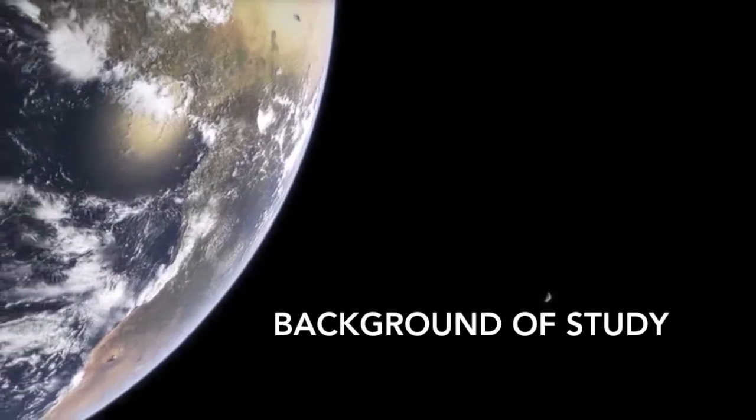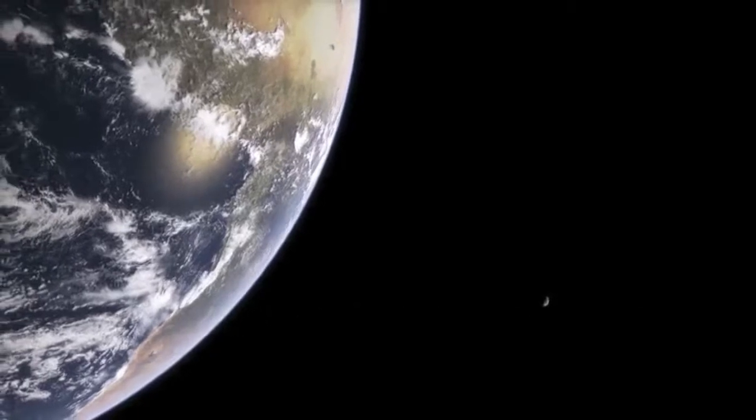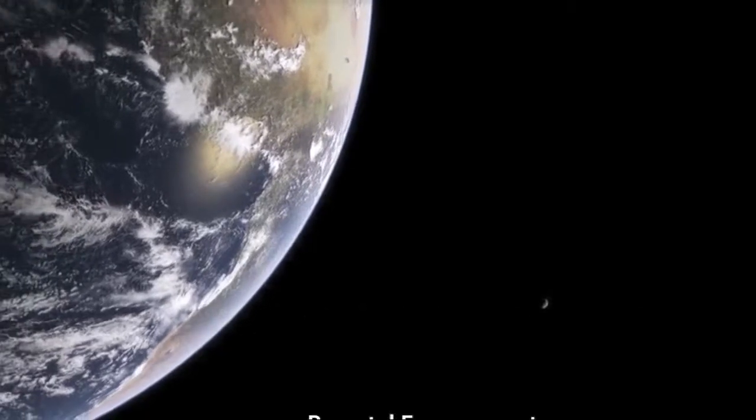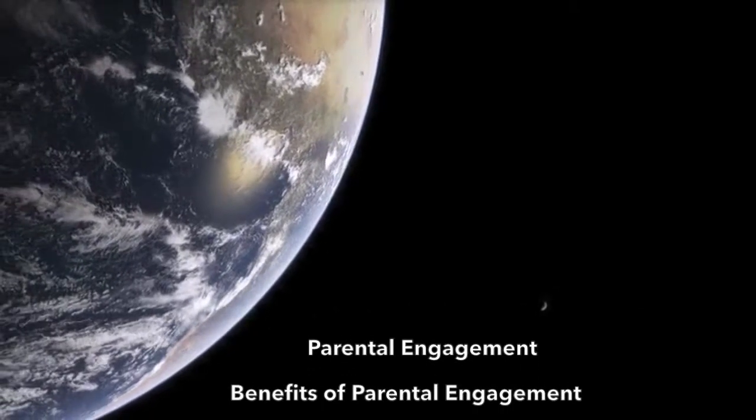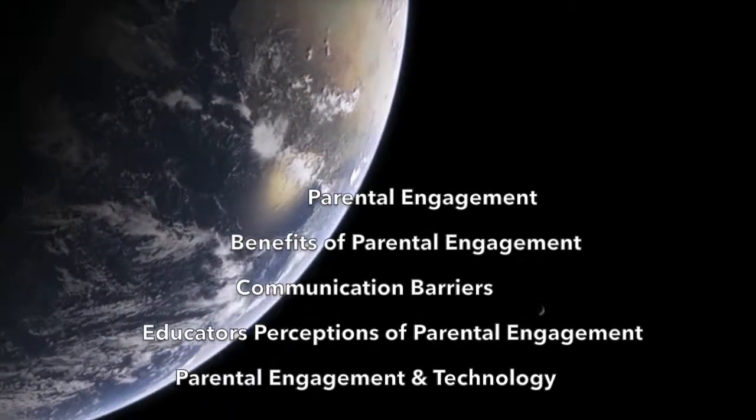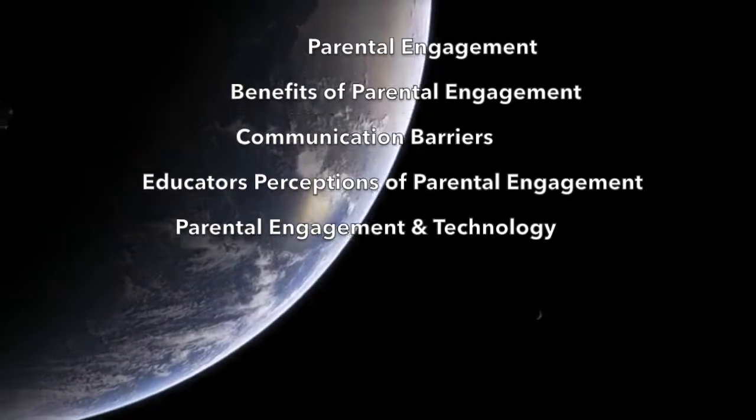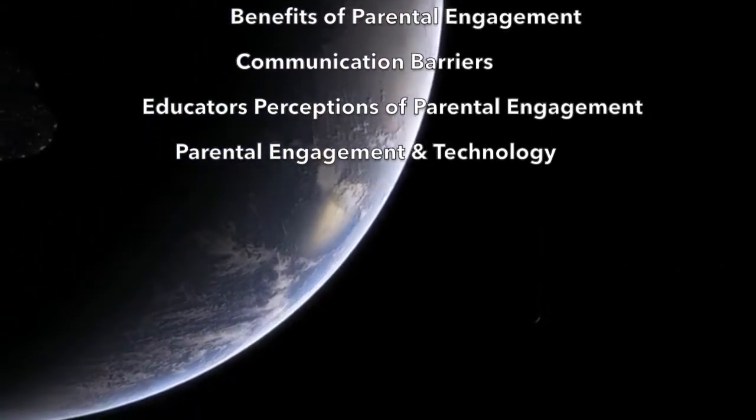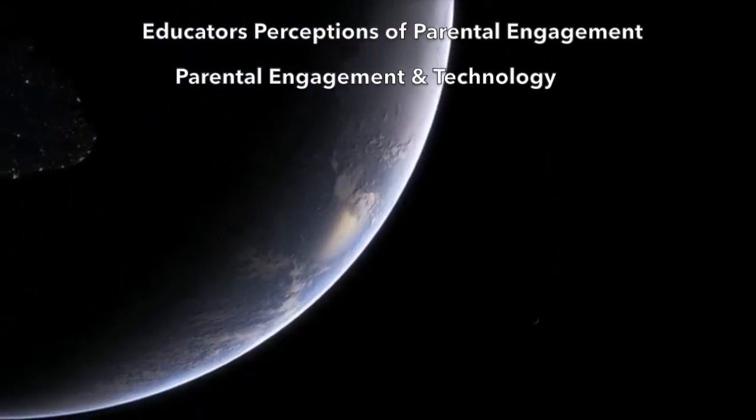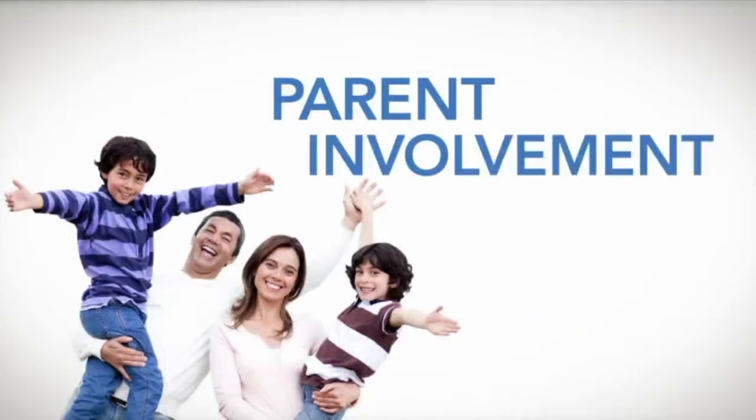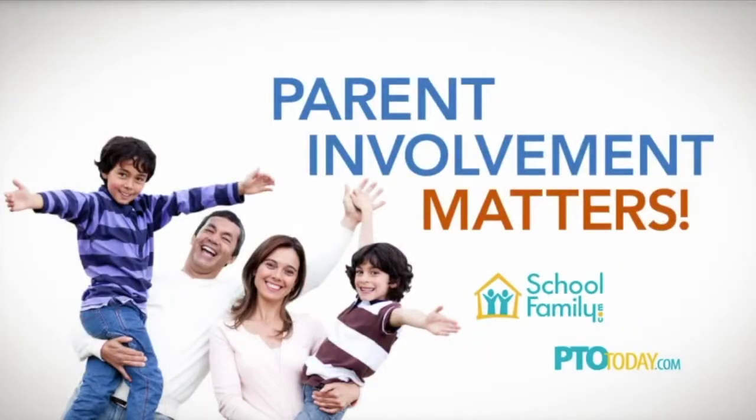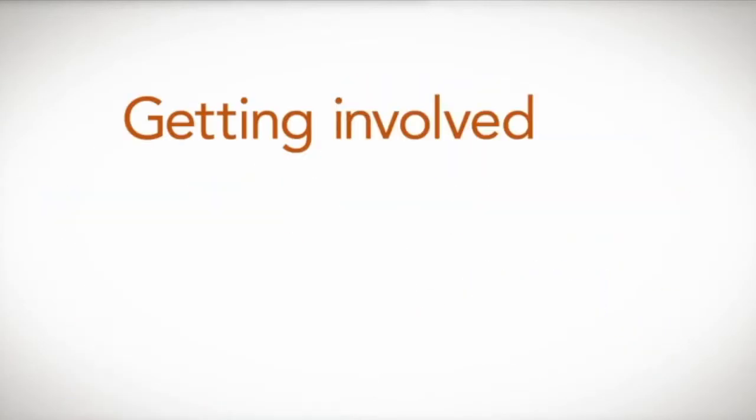The review of literature centers in the subsequent areas: parental engagement, benefits of parental engagement, communication barriers, educators' perceptions of parental engagement, and parental engagement and technology. The first thing I reviewed was, why does parent involvement matter?